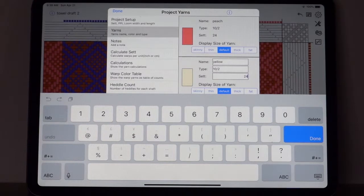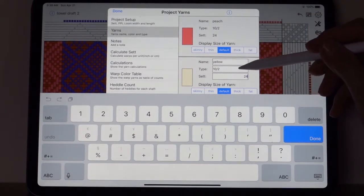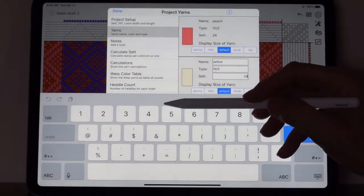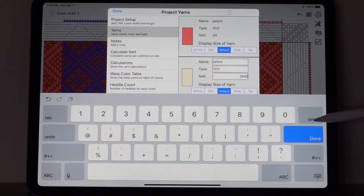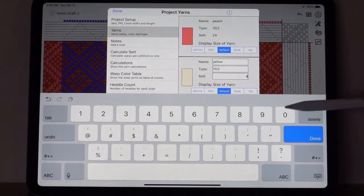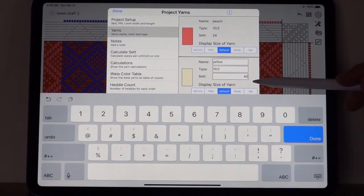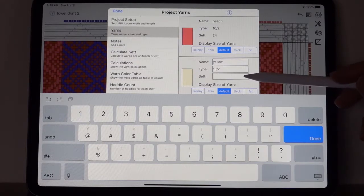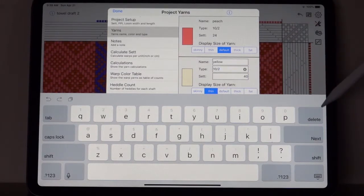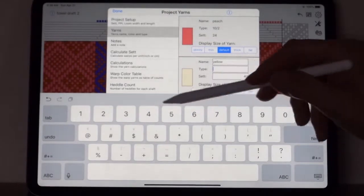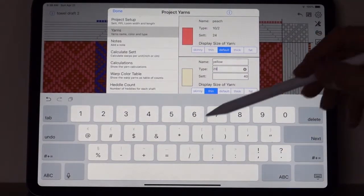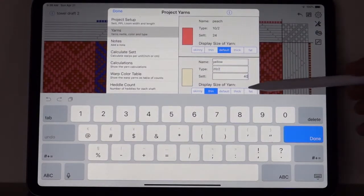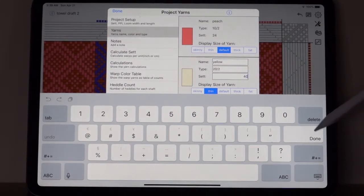Let's say I'm going to use instead of a 10-2 tencel for that yellow color I am going to use a 20-2 tencel. I'm going to set it at 40 ends per inch, so you would set the number for variable width threads to what you would set that yarn with. And then just to keep us reminded I'll change this to 20/2 instead of 10-2. Okay so now I have a variable width done.